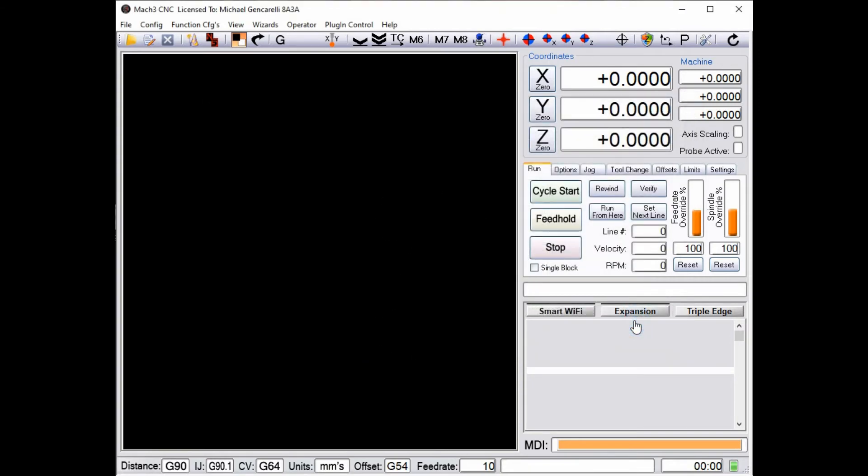So you can integrate these into your G code, you can turn your equipment on and off as you need it, save yourself some electric and some wear and tear on all the machines, even keep your shop a little quieter.